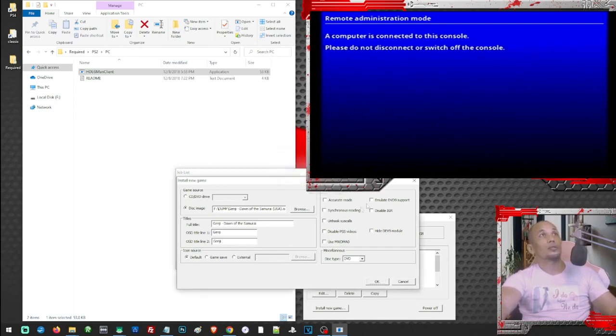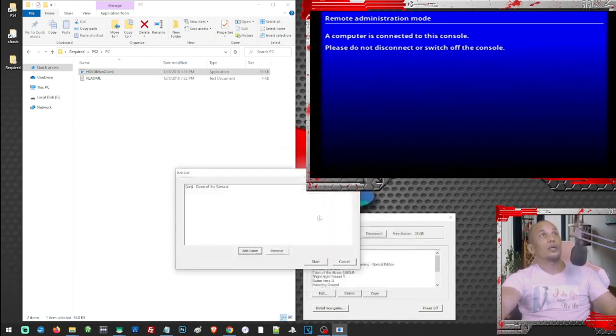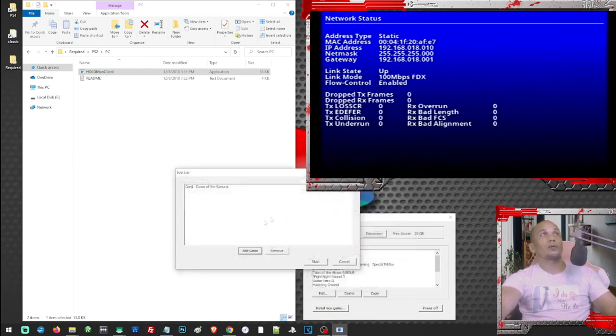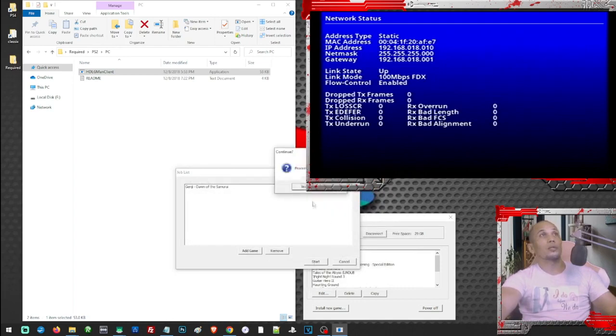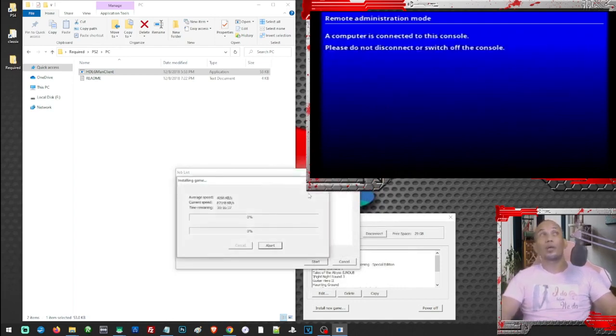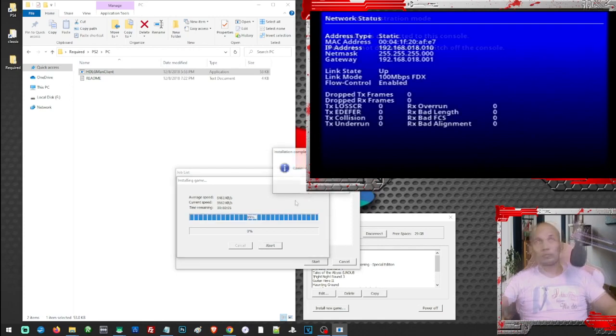Then proceed. You may still add more games here if you want. But if you are already satisfied, then you may start the process. Then let's just wait for the whole process to complete.